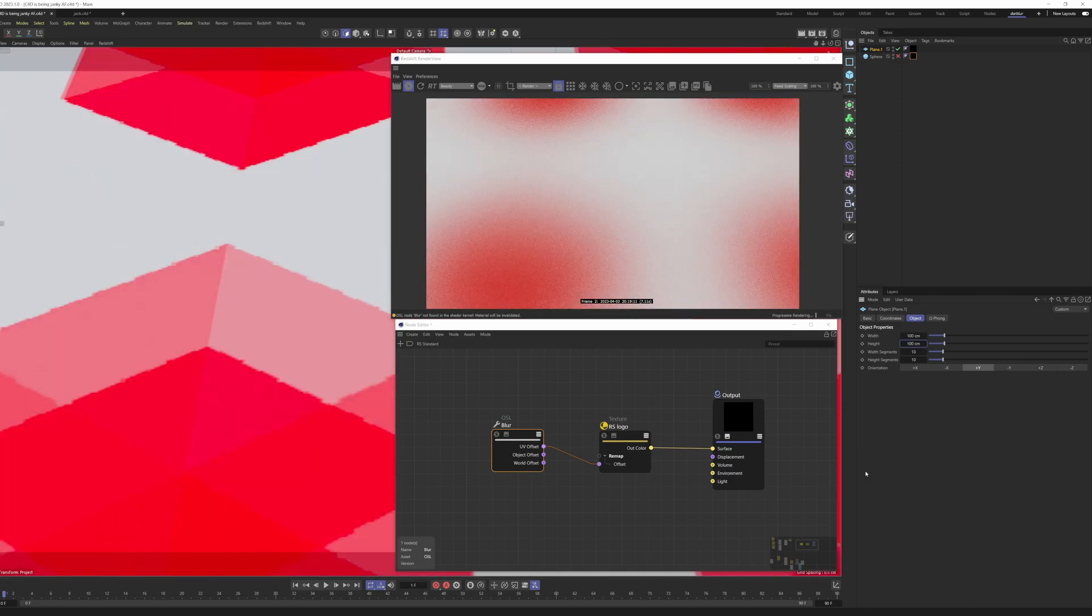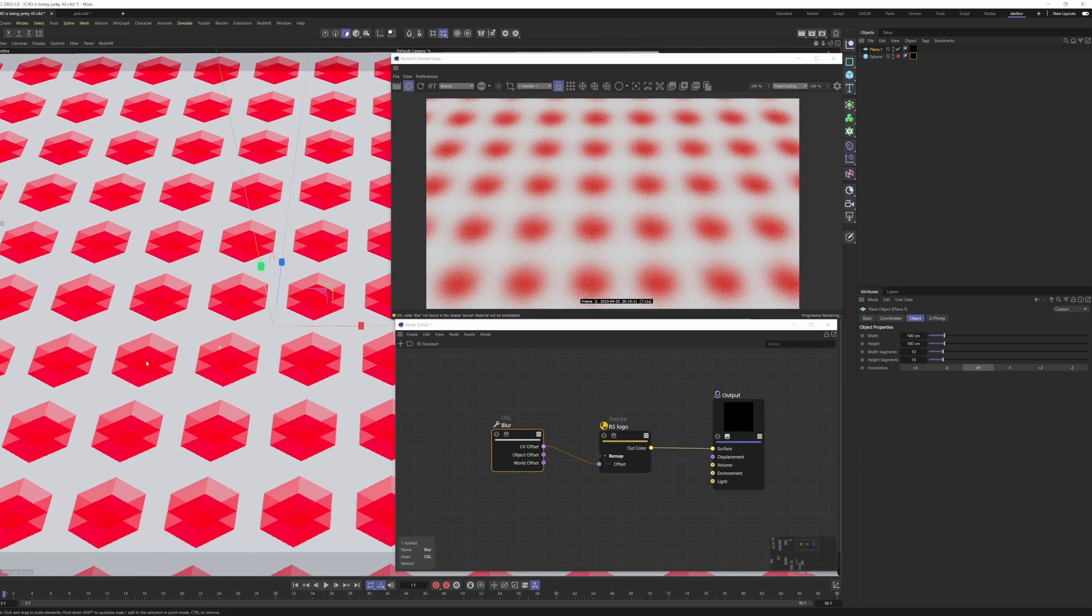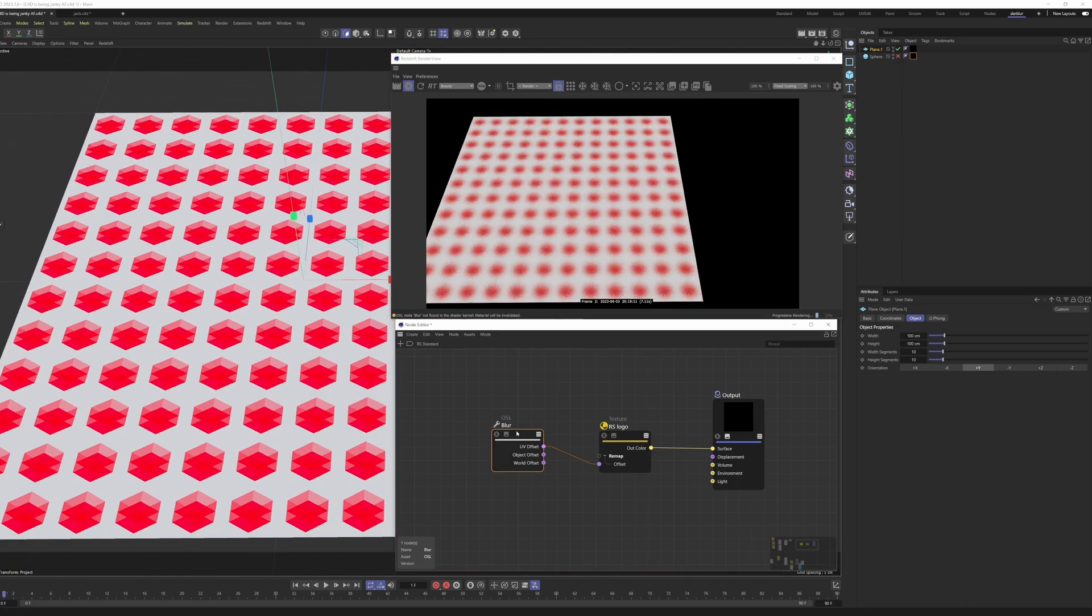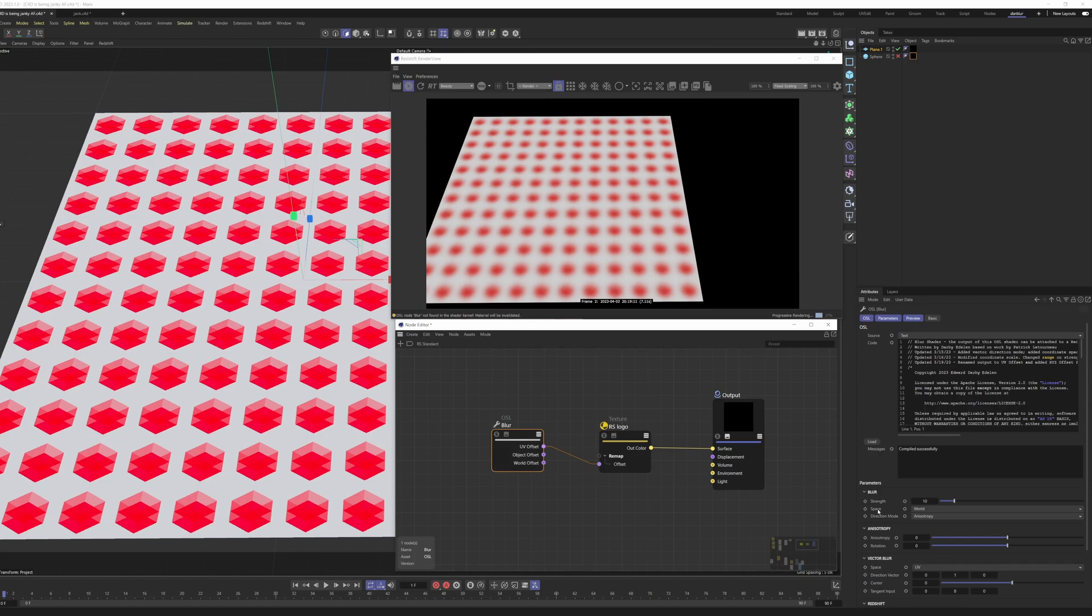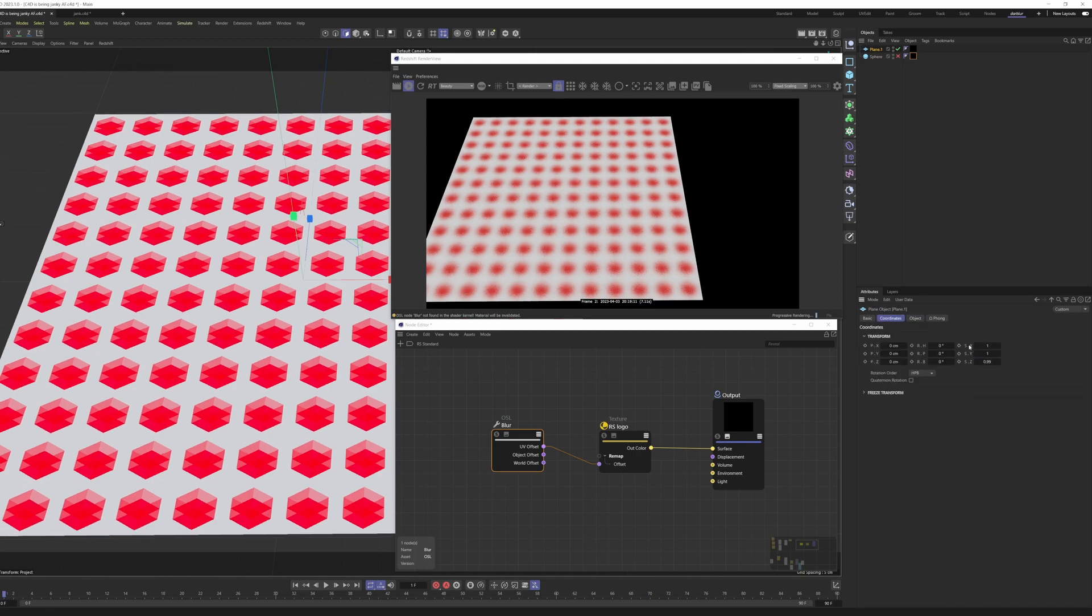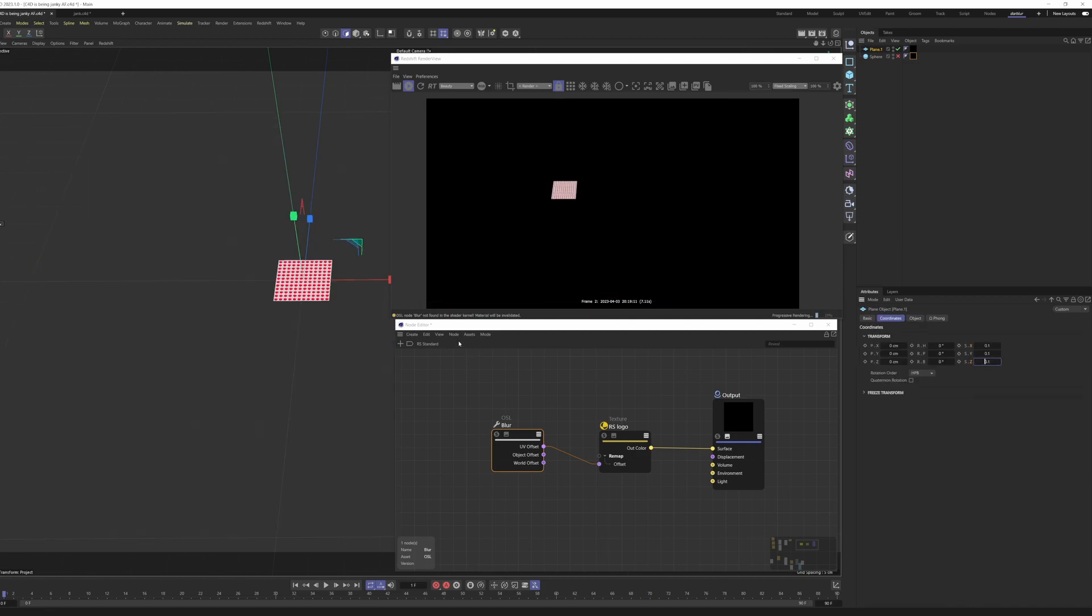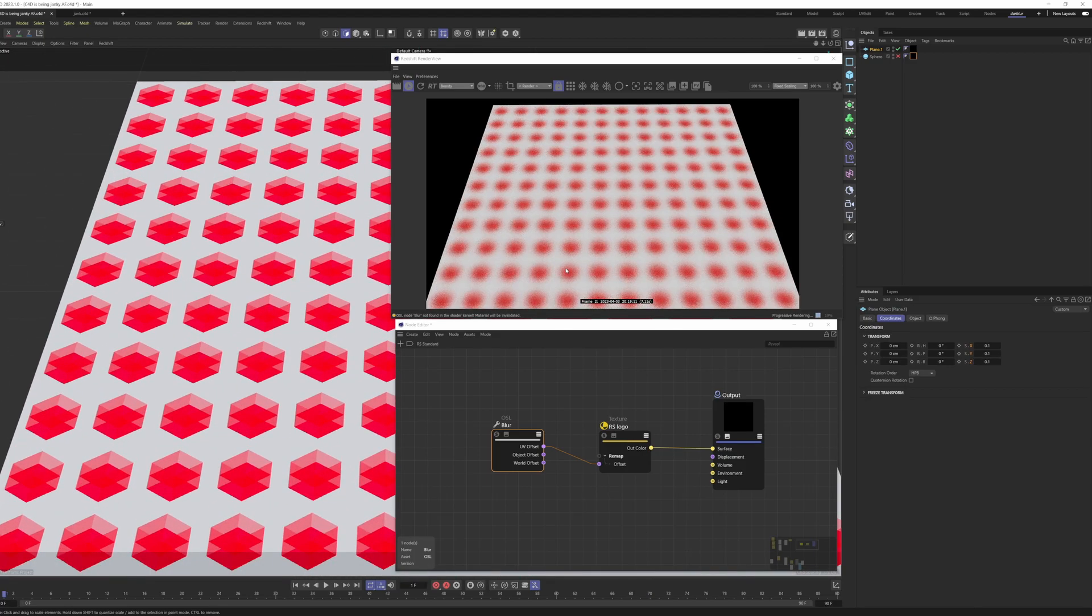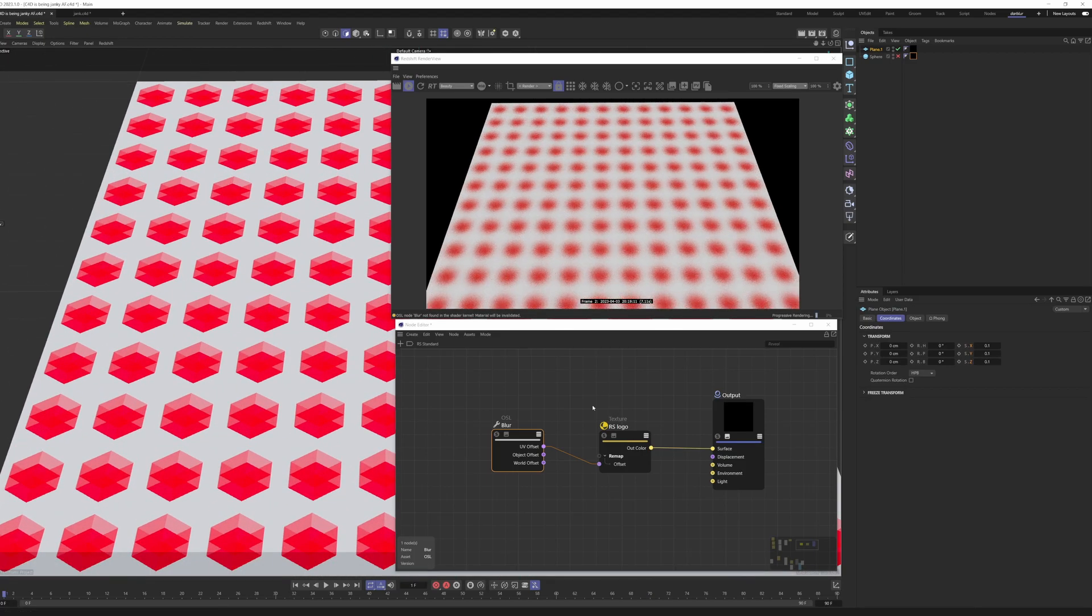The alternative to that is the third space, which is object space. So if I put this into object space, then grab our plane here, and maybe I scale it down to 10%, you'll see that the blur remains consistent because object mode will scale down with your object.